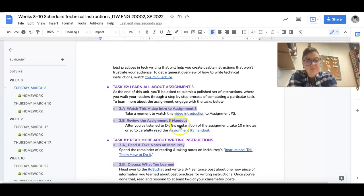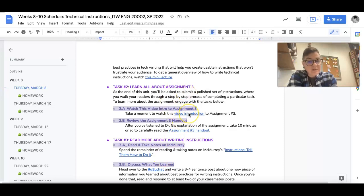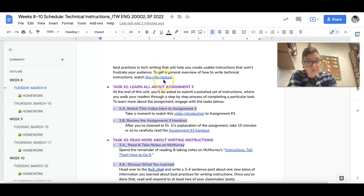And then from there, I want you just to learn about assignment 3. There's like a two minute video introduction to assignment 3. The reason why it's so short is because this is longer, right? So again, don't skip this mini lecture.